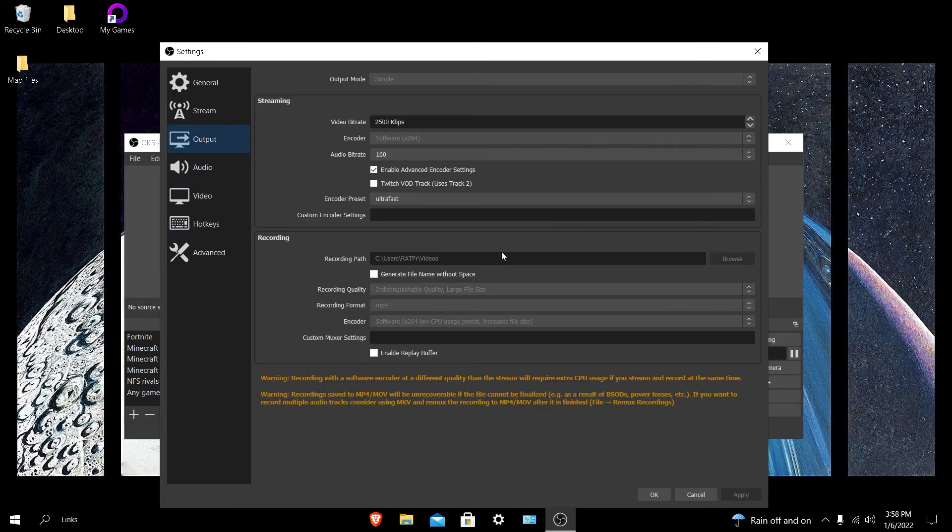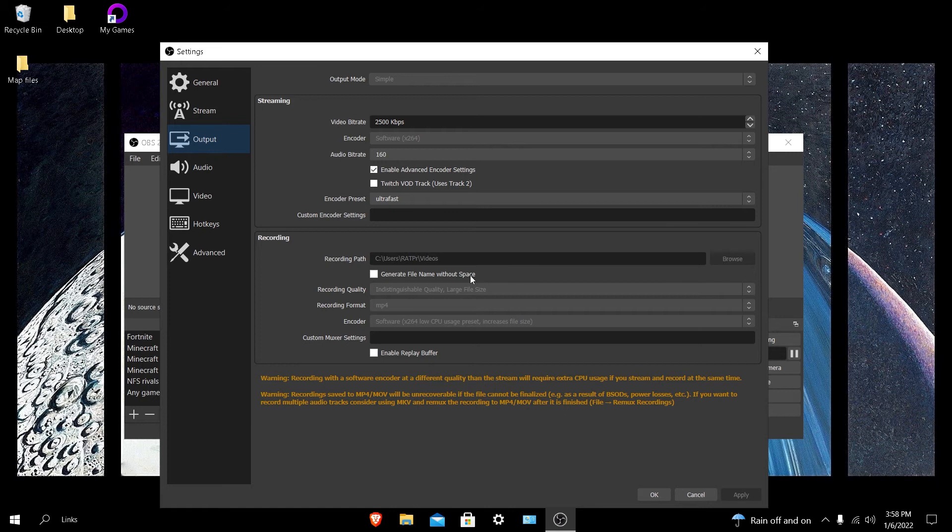Now you want to go to output settings. This is where you're going to need to focus the most because encoder, if you don't put this at software x264, unless you're using an NVENC encoder which is only for GTX or higher GPUs then you can just put NVENC. But if you are using like a GTX 1030 or anything lower, or like an Intel GPU or Intel integrated GPU, then you would be using x264.